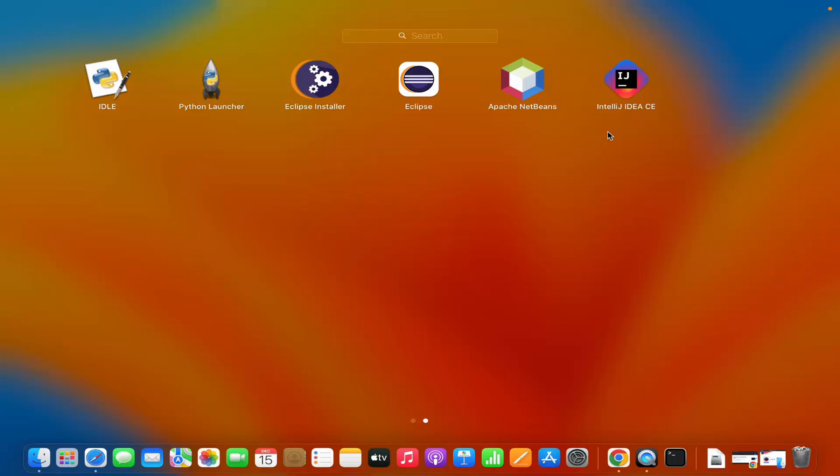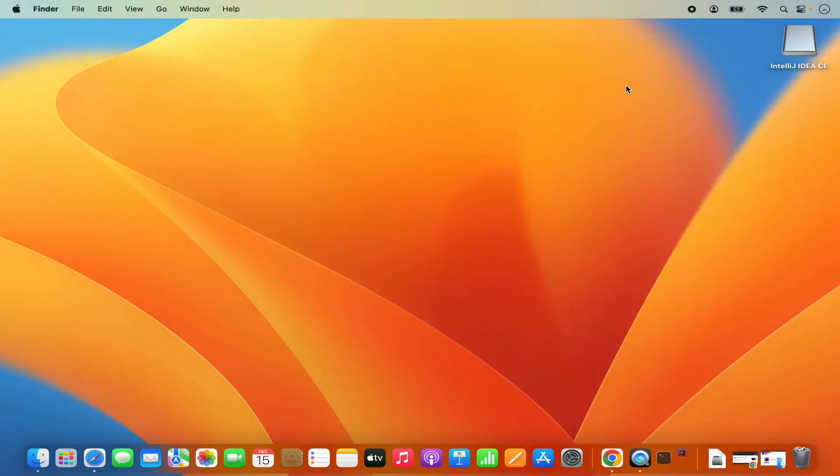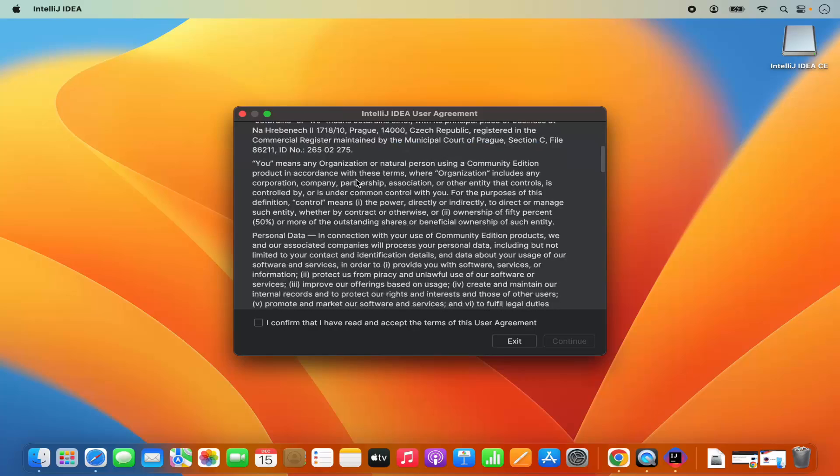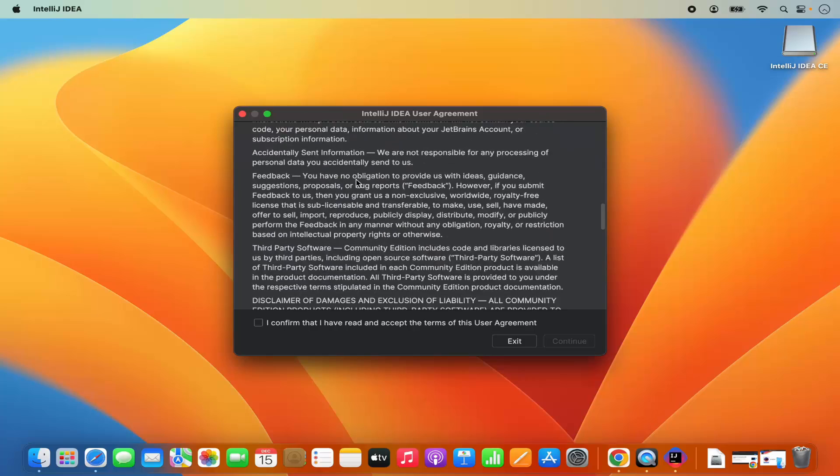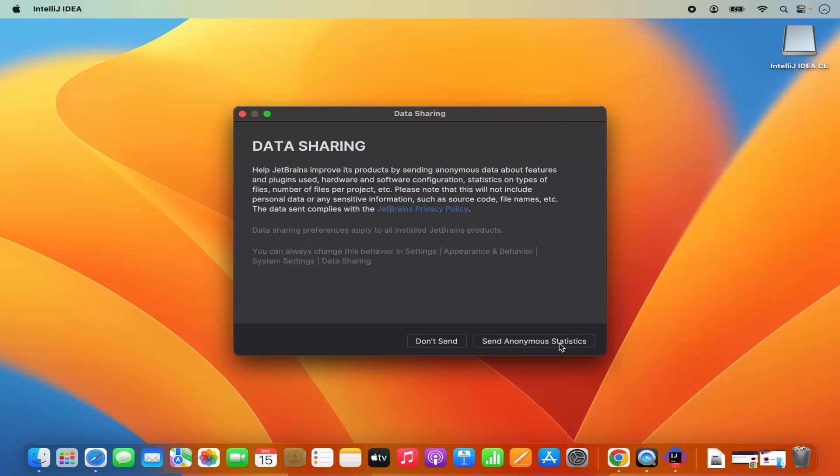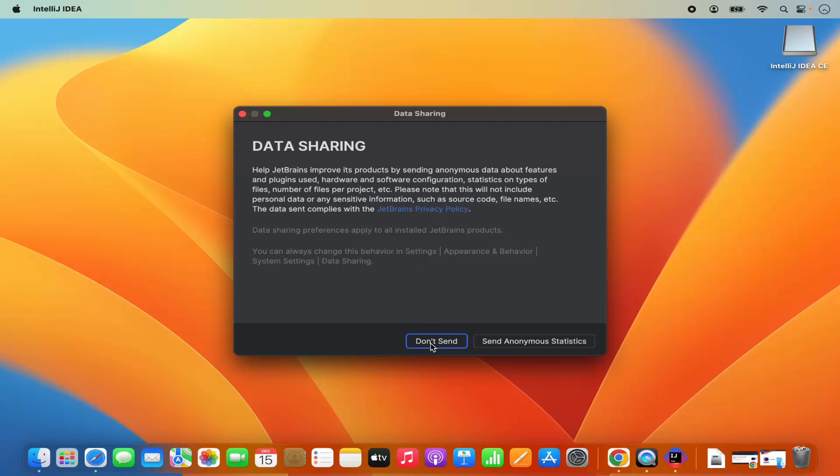Let's start the IntelliJ IDEA IDE by clicking on this icon. For the first time when it starts, it will show you license terms and conditions. Just check this checkbox which says I confirm that and then click on continue. In the next window, it says data sharing. I don't want to share any data with JetBrains, so I will click on don't send. You can see the IntelliJ IDEA IDE has been started.